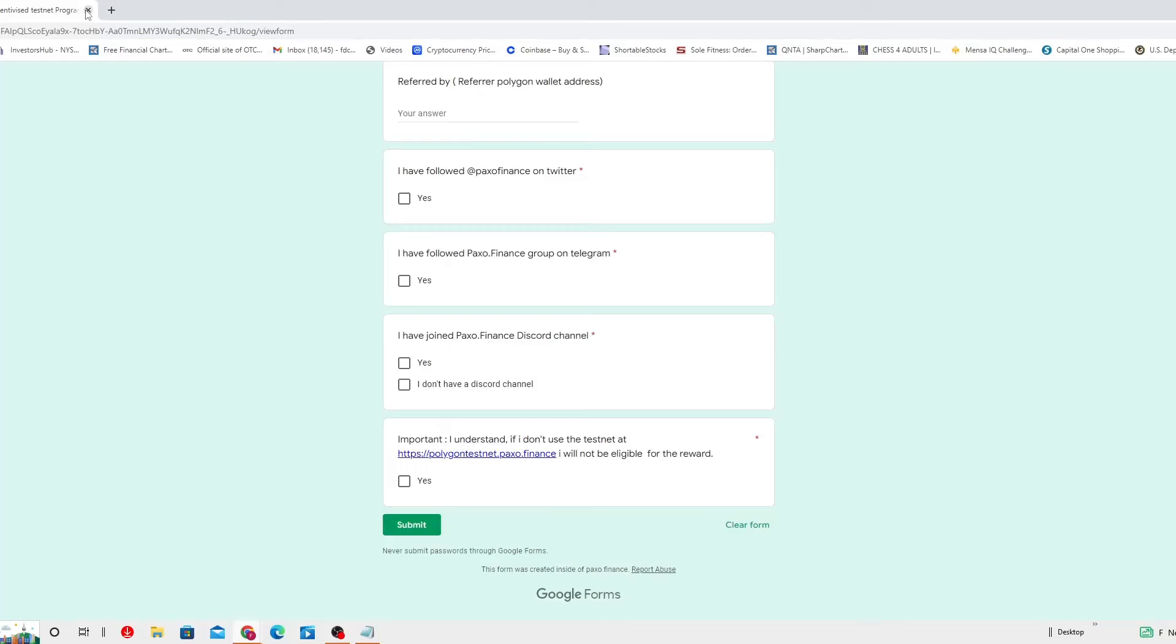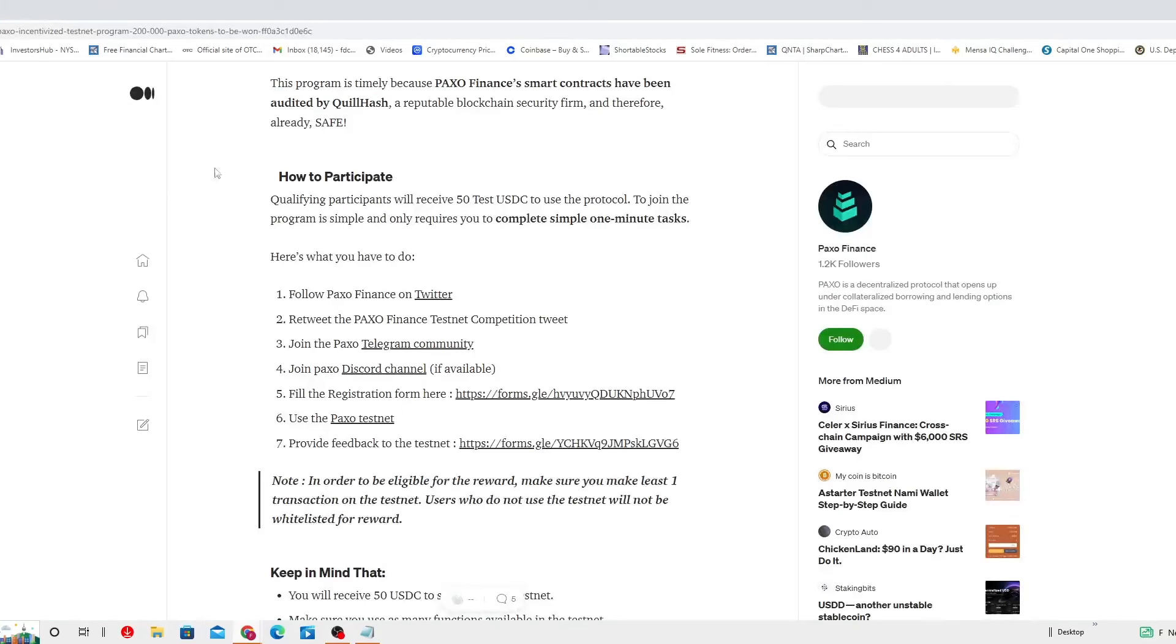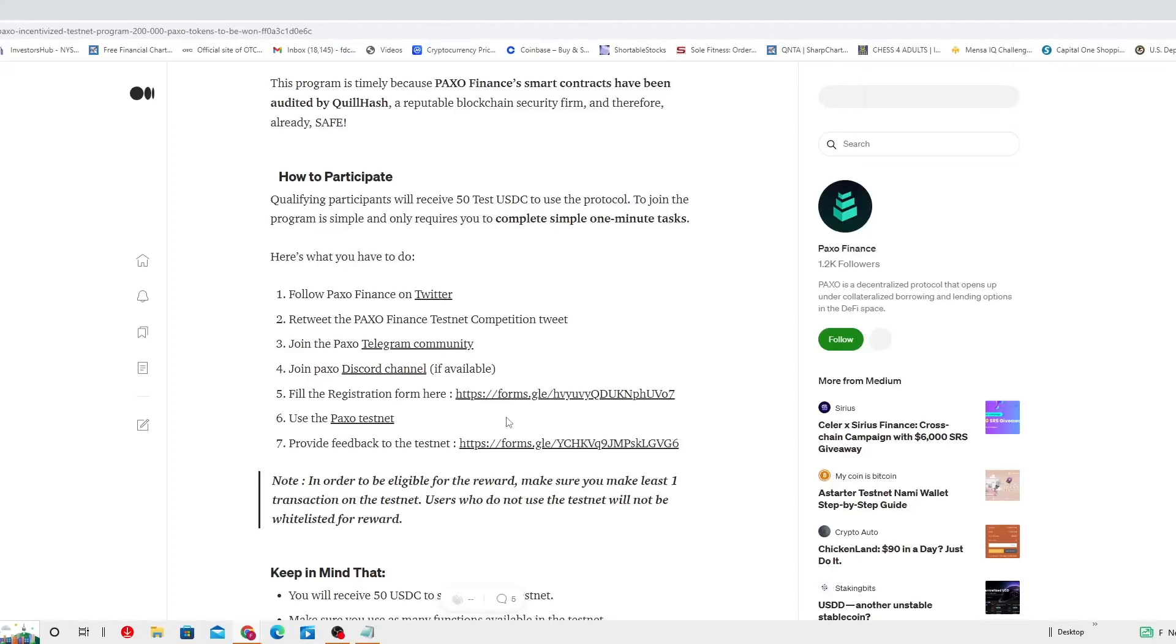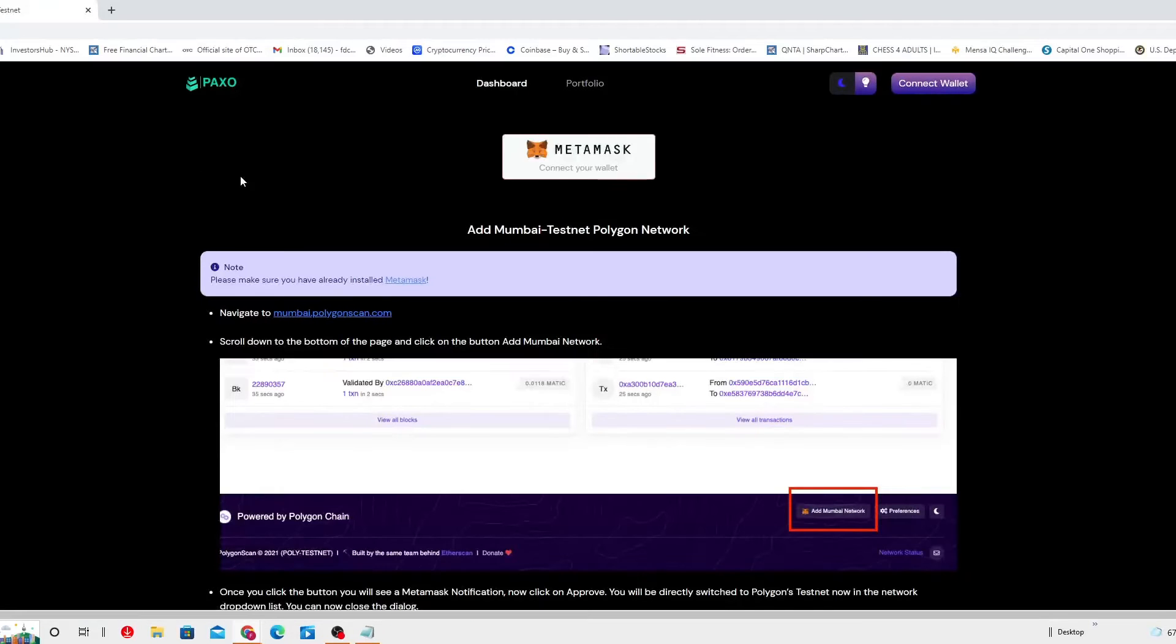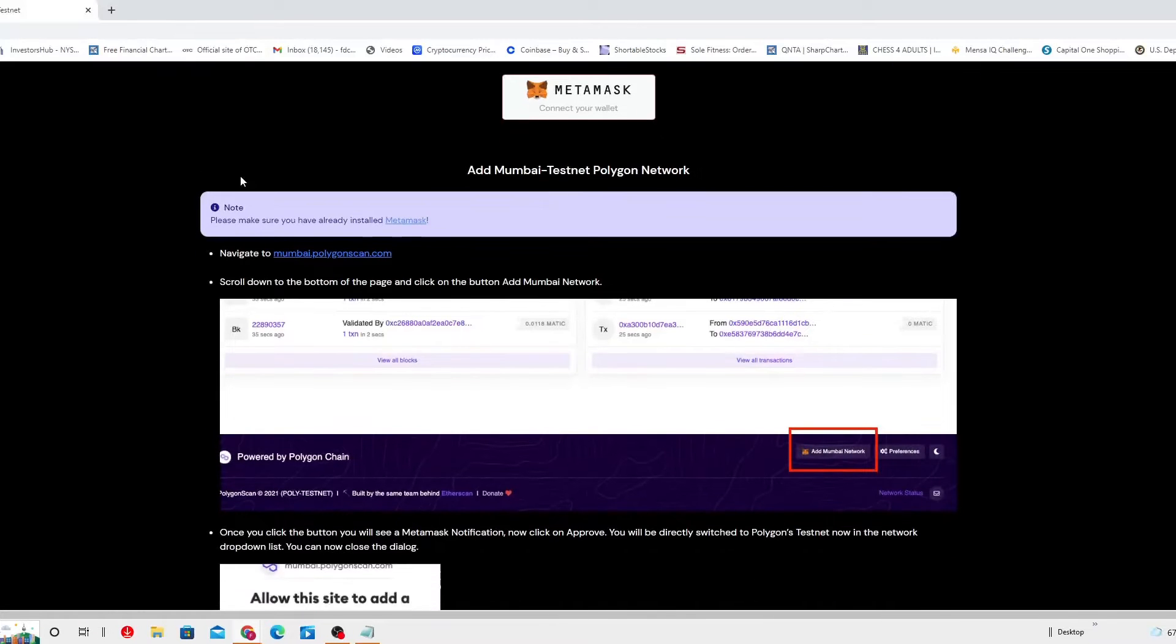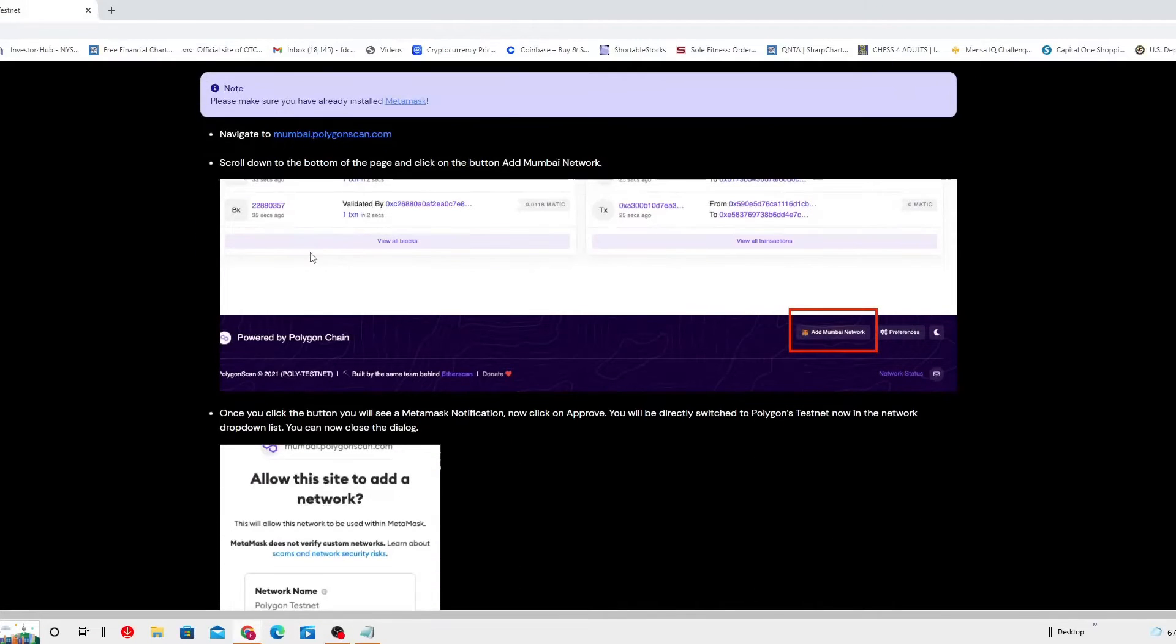This is to make sure they find out that you follow the steps and that you are who you say you are. Now, step number six is that you gotta use the PAXO testnet, which is the one I think that they were talking about. You gotta use it.